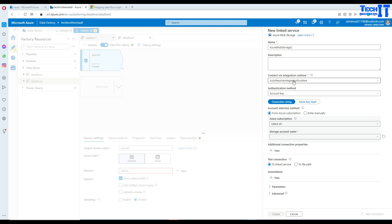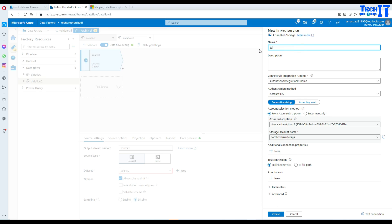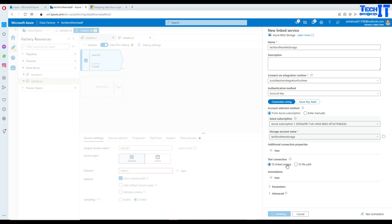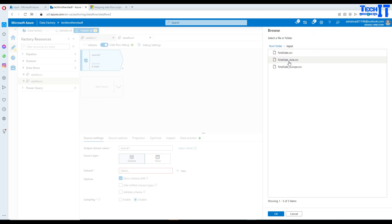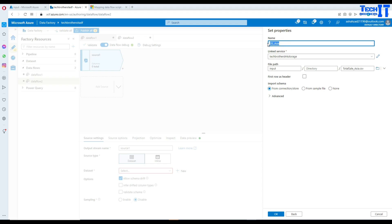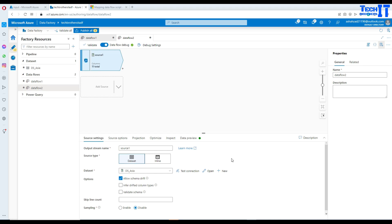I need to create a new linked service. I'll go to my subscription and then my storage. I'll call this one Tech Brothers LNK SGO Storage. We are going to use this linked service to connect to the file. We'll navigate to the container and choose our file — Asia is the one we'd like to choose first because we are creating a dataset for DS Asia. This file has the first row as a header, and we import schema from the file.